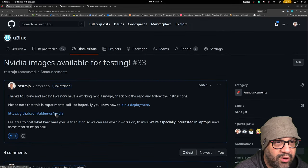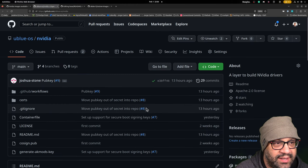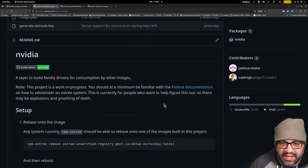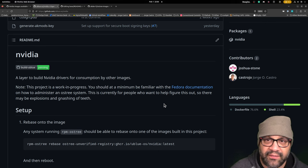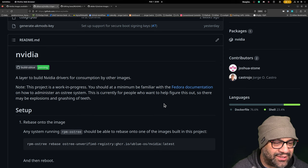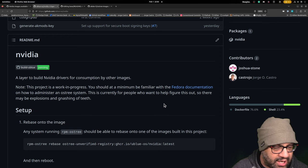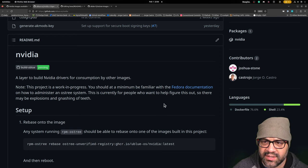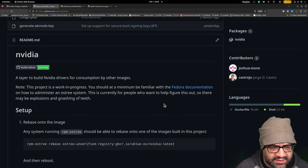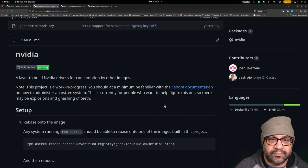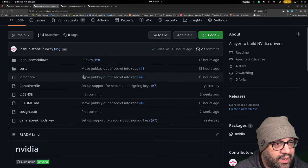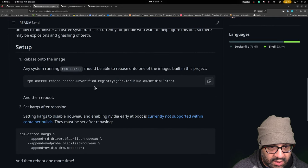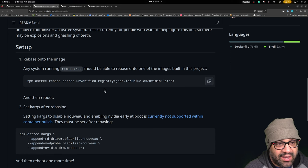And what we're doing here is rebasing into the NVIDIA image. So what we're looking for, if it's not obvious for this video, is we're looking for testers, especially if you have a laptop. Because those laptops are always like the hard cases compared to desktop stuff. So yeah, come to the repo and follow the instructions there.